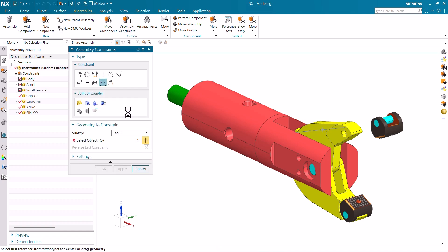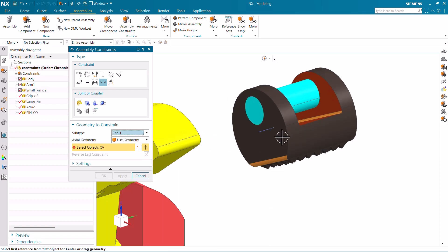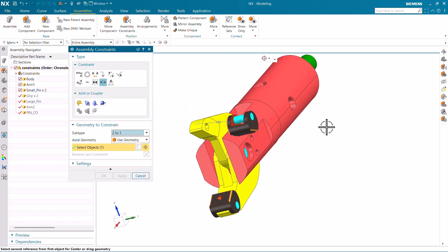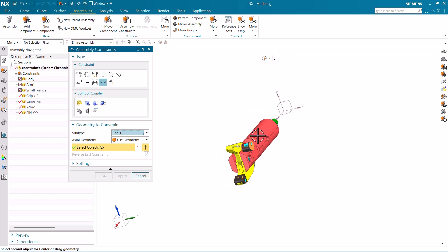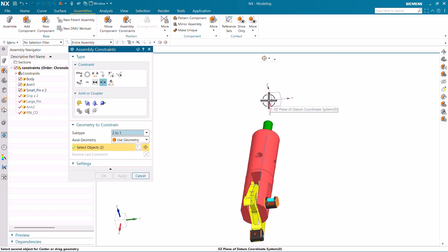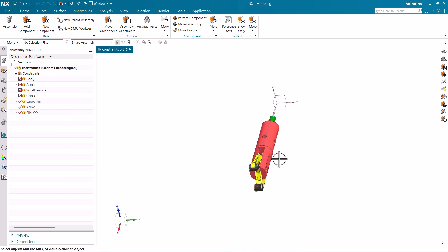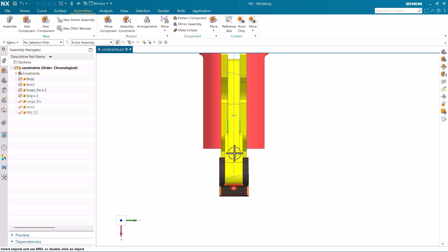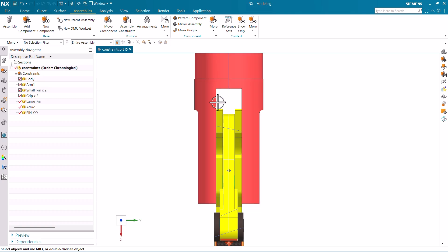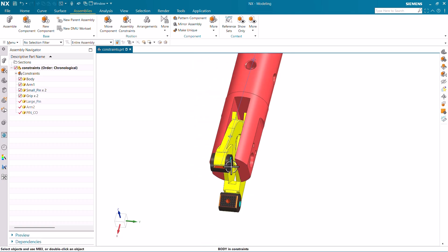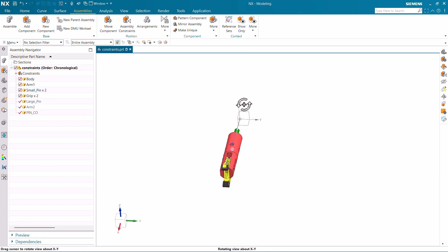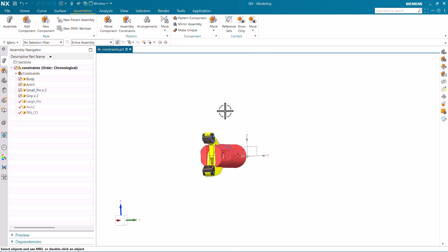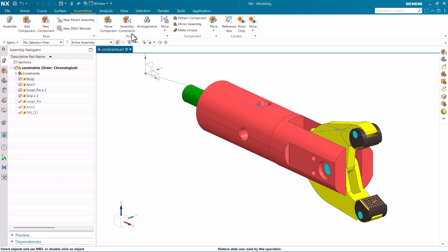Now we are going to understand two-two-one. The same selection scenario applies — I select this face, then this face, and I need this part to be symmetric about this plane. Pressing F for the top view, you can now see this part is symmetric about the inner faces of the main body, and the black portion is symmetric about the XZ plane. This is how we use the center assembly constraint with two-two-one.